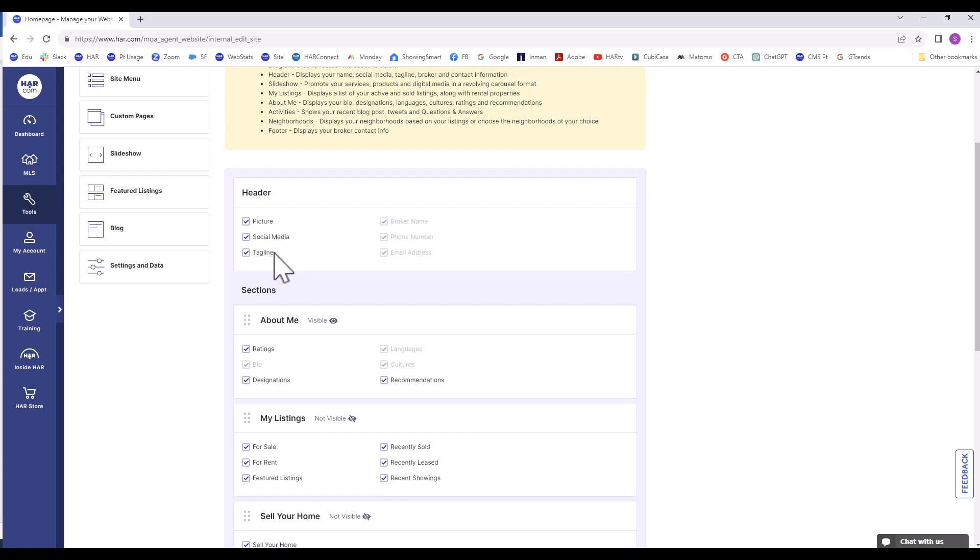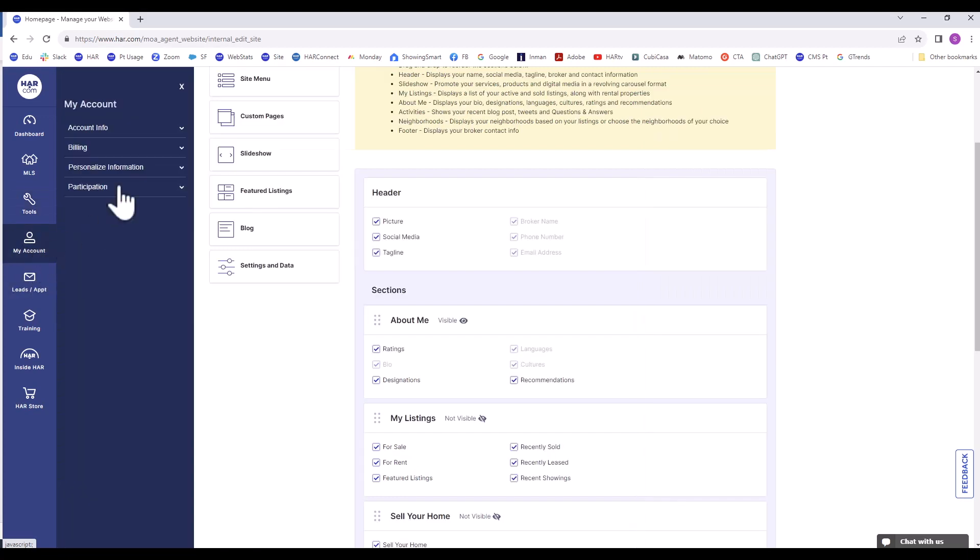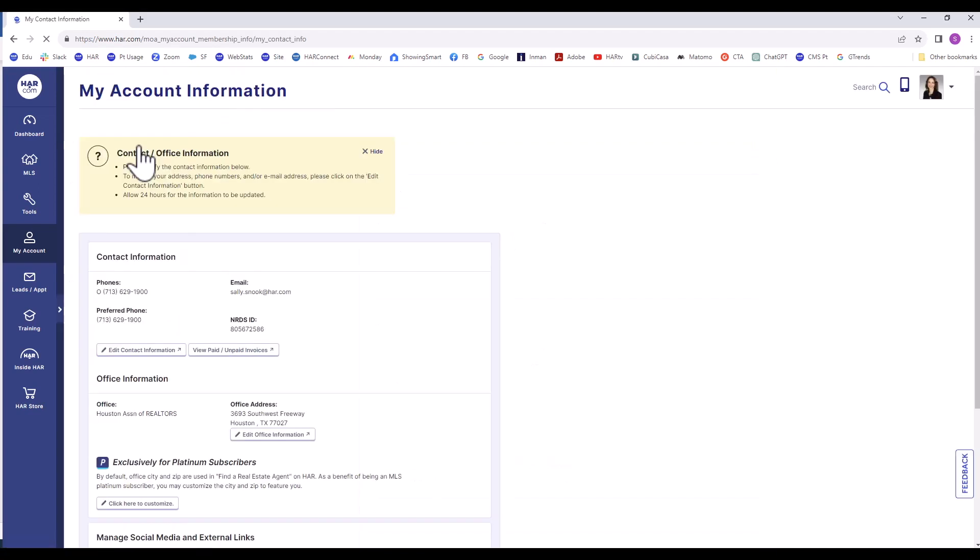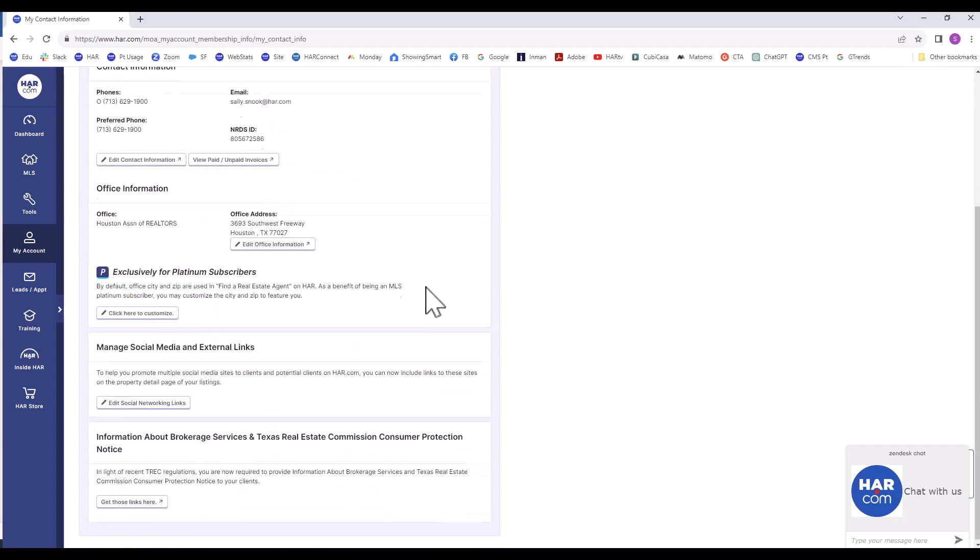The grayed out information can't be changed from this page and is always visible. For example, the broker name, phone number, and email address can't be removed from your agent website. This information is pulled from your HAR account. To see this information, go to My Account, Account Info, My Account Information. That is where you will see the information that is automatically put on your website.